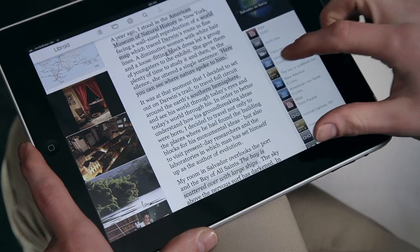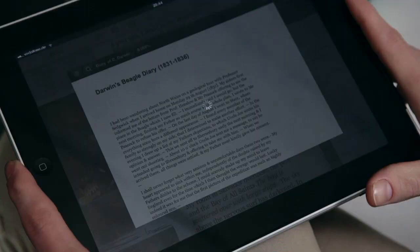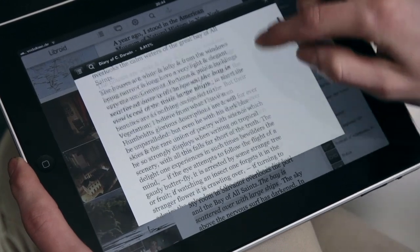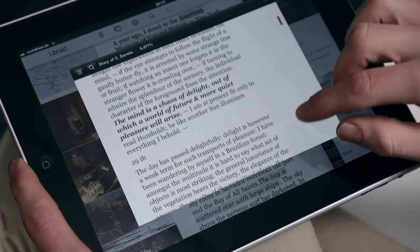Find quotes in original sources. The complete five major writings of Charles Darwin are included as part of the download, for example.